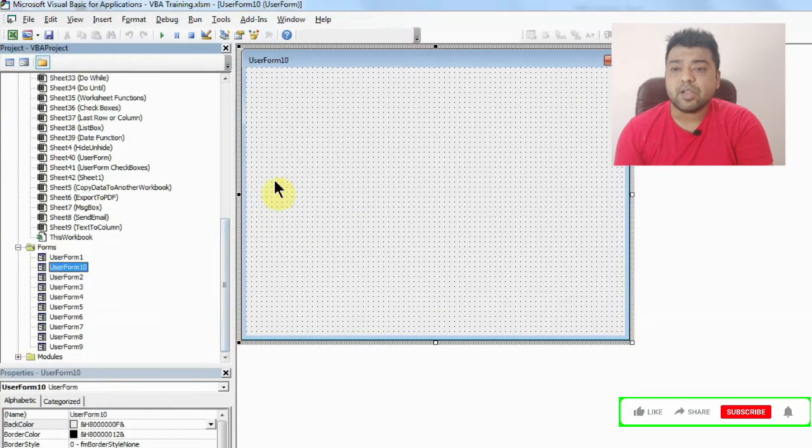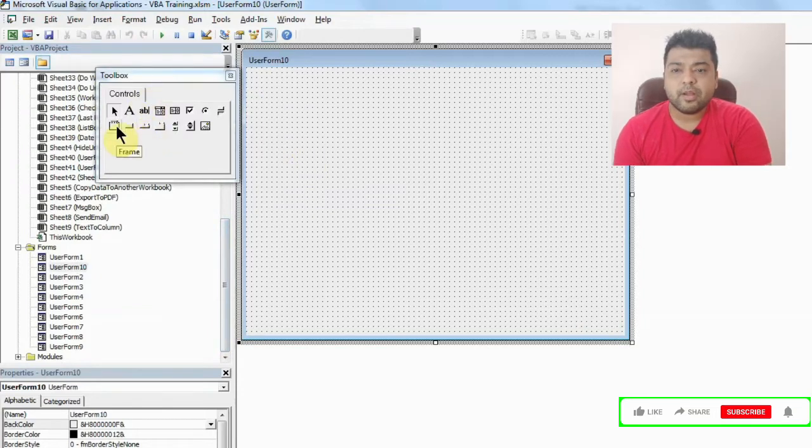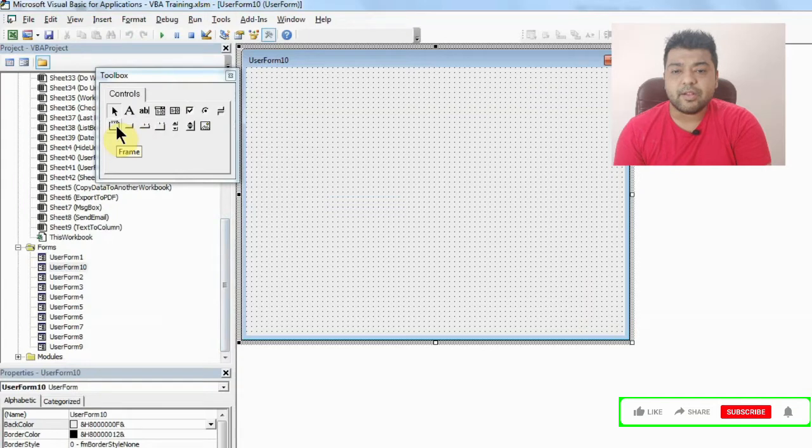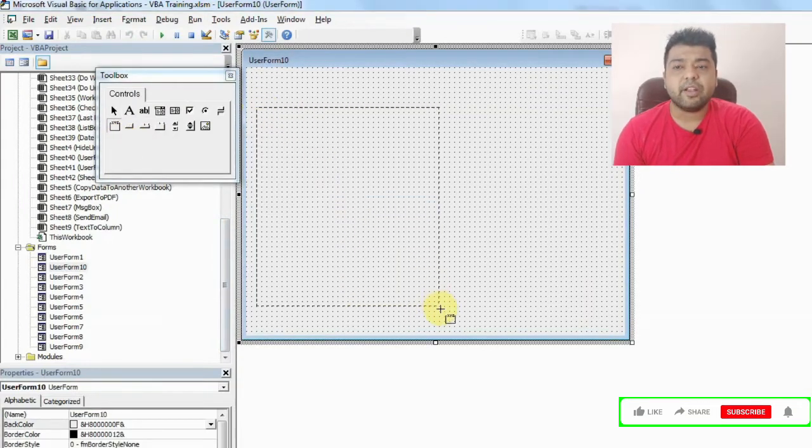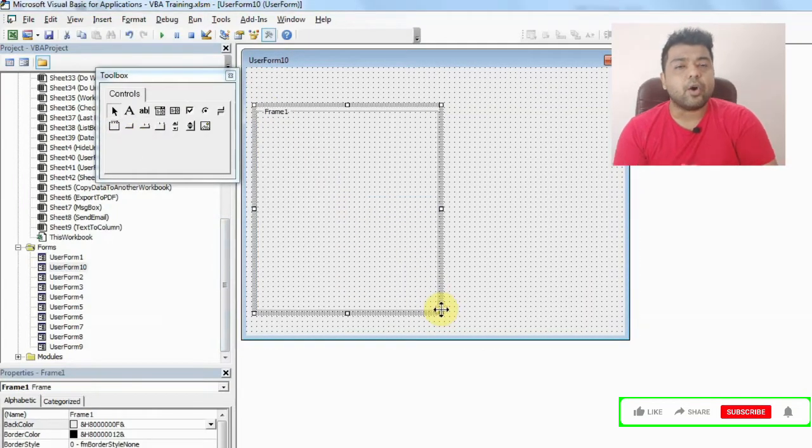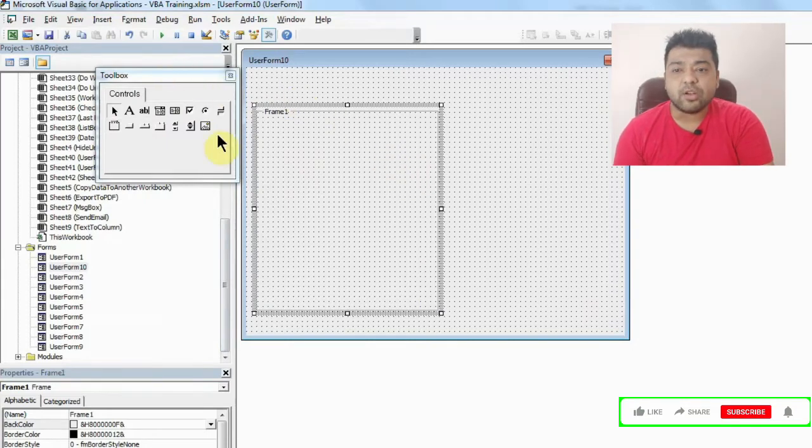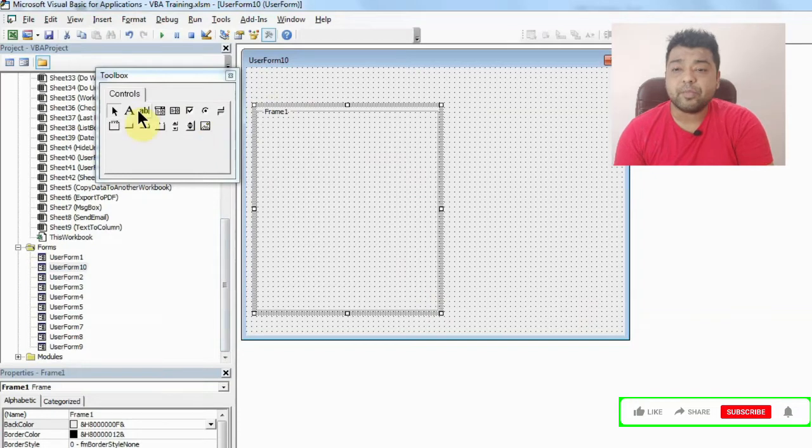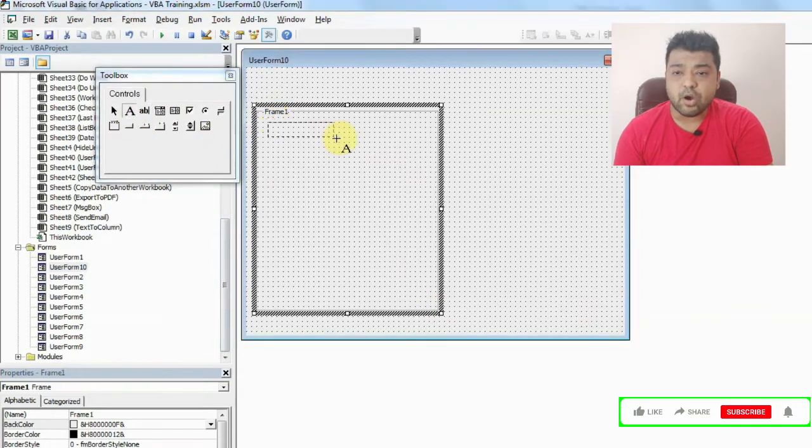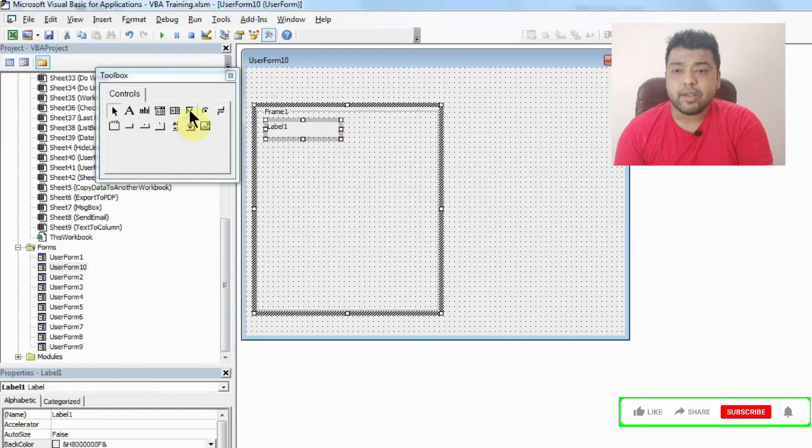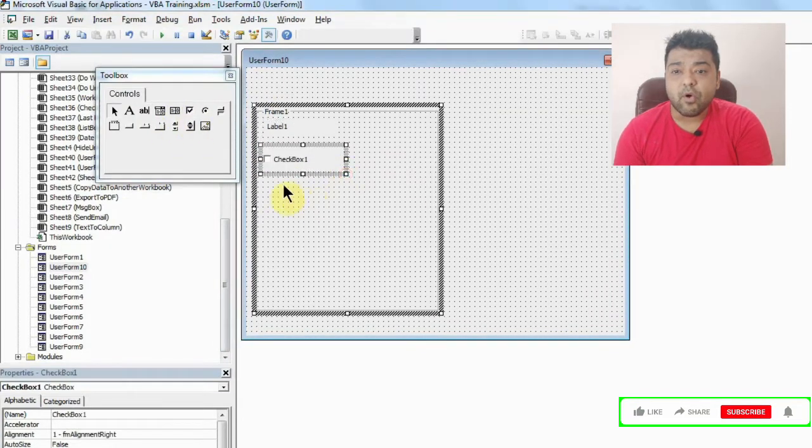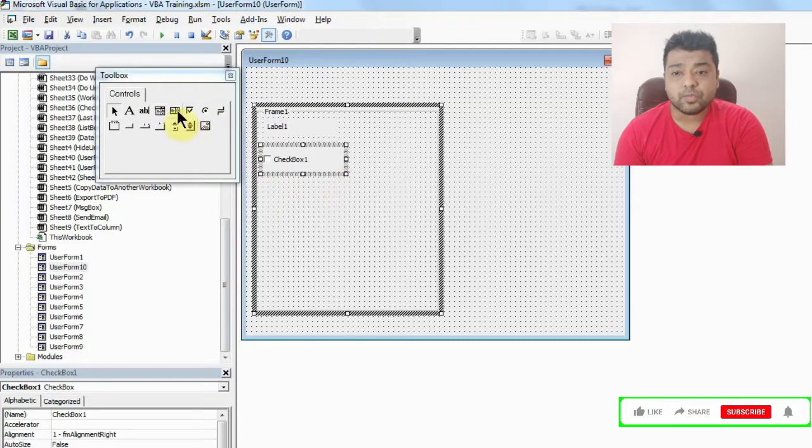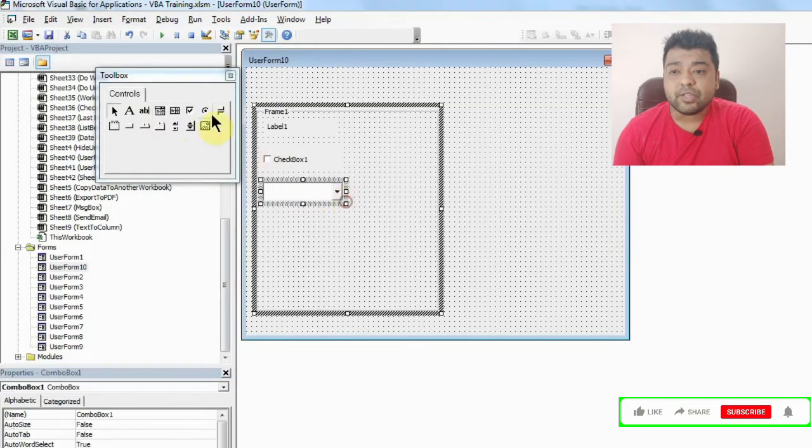Once you have the user form, you can add two frames. With the toolbox you can see there is the option of frames. I'll just press that and create a frame. Once the frame is created, we can add all the objects that we want here. For example, let's say I want one label inside the frame and I want a few check boxes, and let's say I want one combo box.